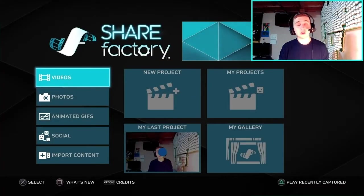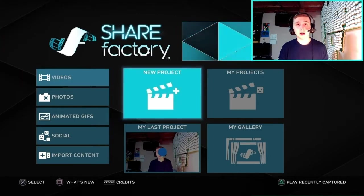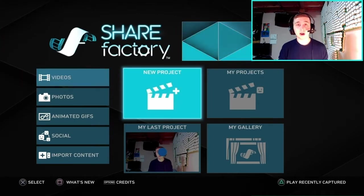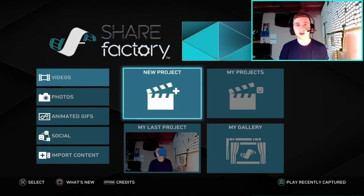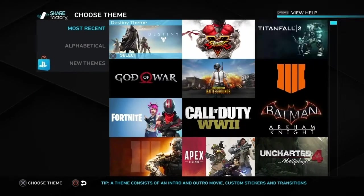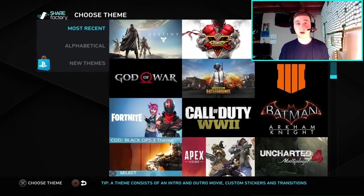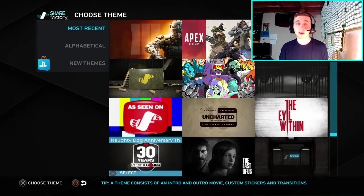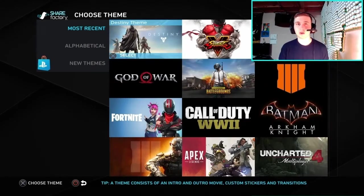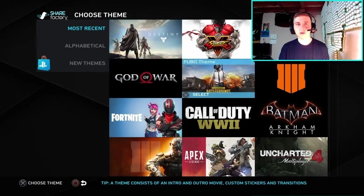From the home screen you're going to want to make sure you're on the Videos tab, and you're going to click X on New Project. You should see some project themes on your screen, but you can pick any of them because it doesn't really matter which one you use.